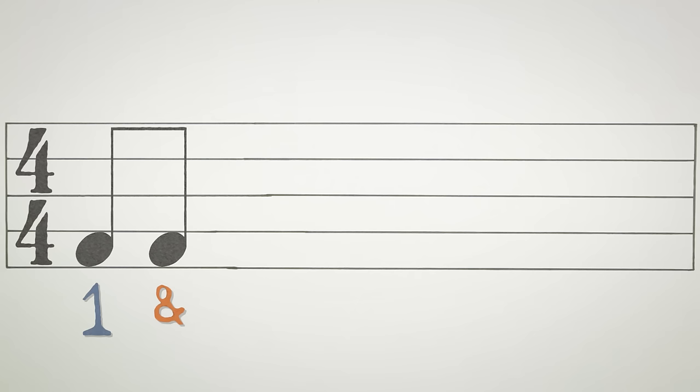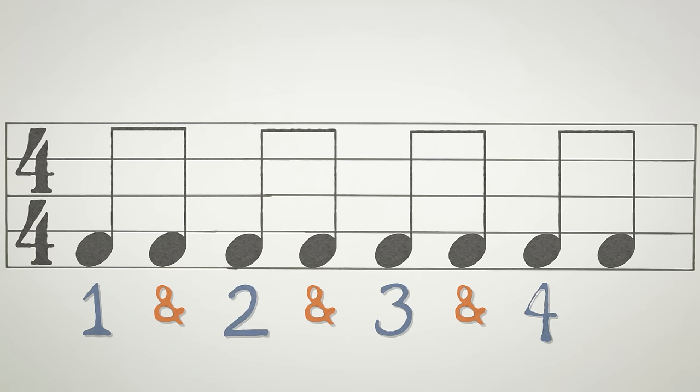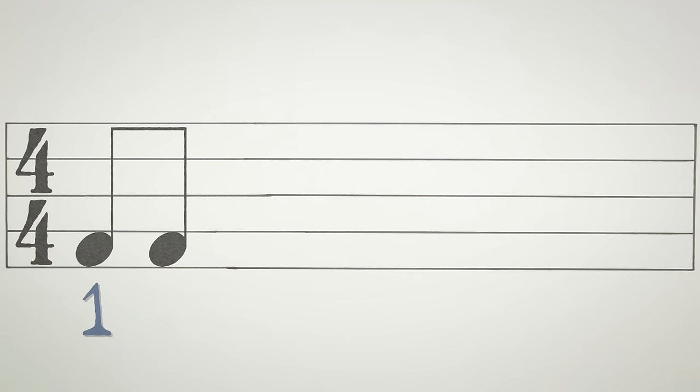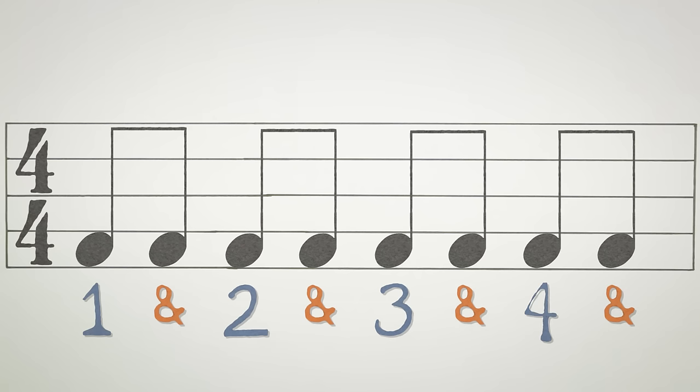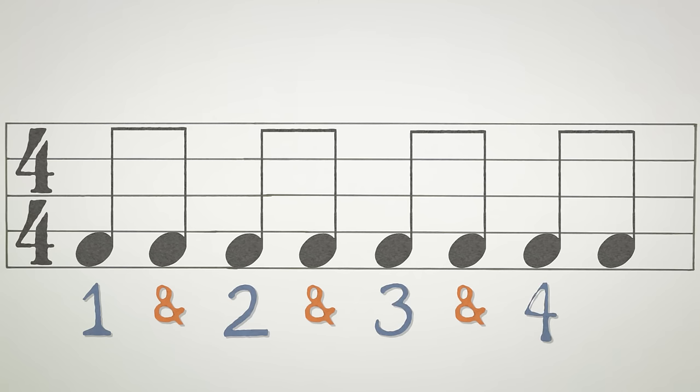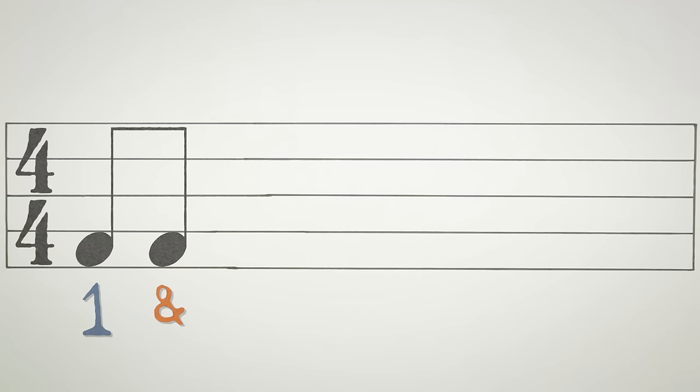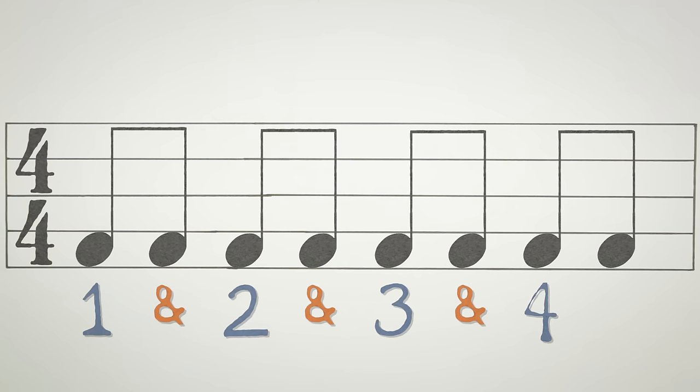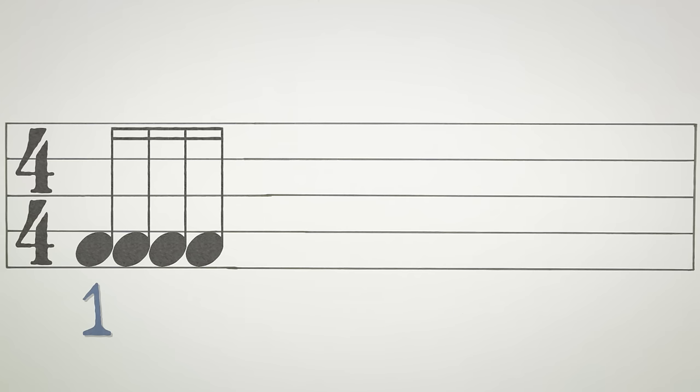8th notes, however, only last half a beat, so we need to add an AND between the beats to track them. So we count 1 AND 2 AND 3 AND 4 AND. 1 AND 2 AND 3 AND 4 AND.